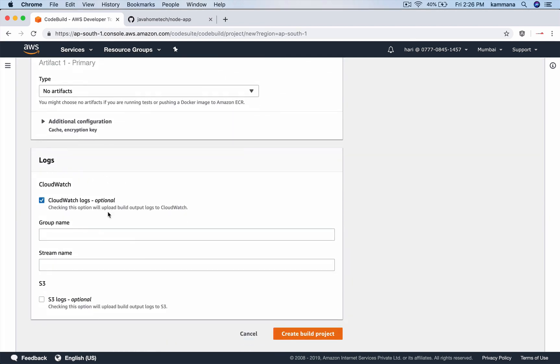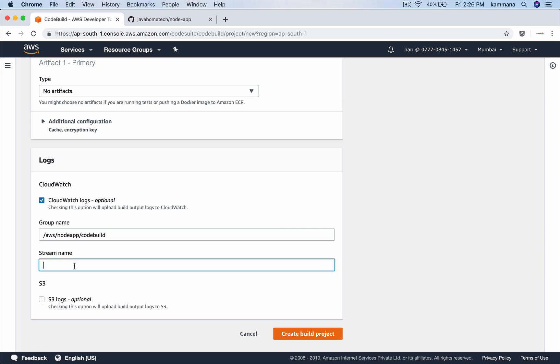Logs. If you have any issues with the build for troubleshooting all that stuff, we need logs. Give some name for the log group. It stores all your build logs in that specific CloudWatch group. Randomly give some names there. And create the build project.